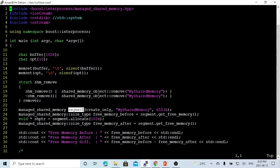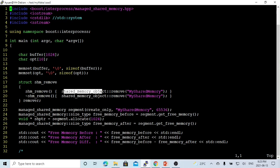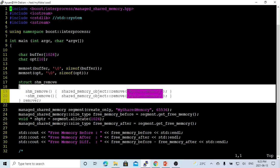We create a segment with three parameters. First is the action, which we use as create_only. Second, we need a name — I named it mySharedMemory. Third is the size in bytes, which is 65536. In order to avoid program failure due to exceptions, before we run create segment, we use shared_memory_object::remove with the name mySharedMemory to clean up before we create.